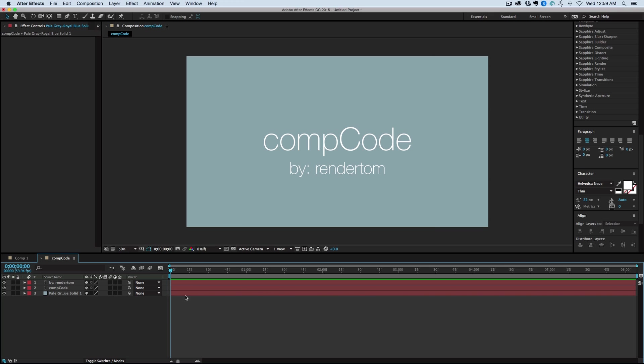So what I want to talk about is called CompCode. CompCode is a new tool by RenderTom, and what it is is a script that will take your whole composition and turn it into a JavaScript file.